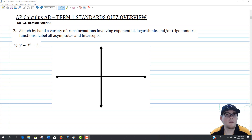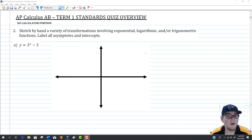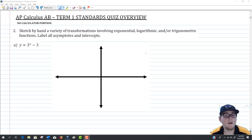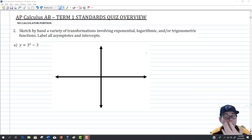Welcome. We're going to be continuing through the AP Calculus AB Term 1 Standard Quiz Model. We're going to focus on the second question, which asks us to demonstrate understanding of some basic parent graphs and being able to transform them using basic transformations.